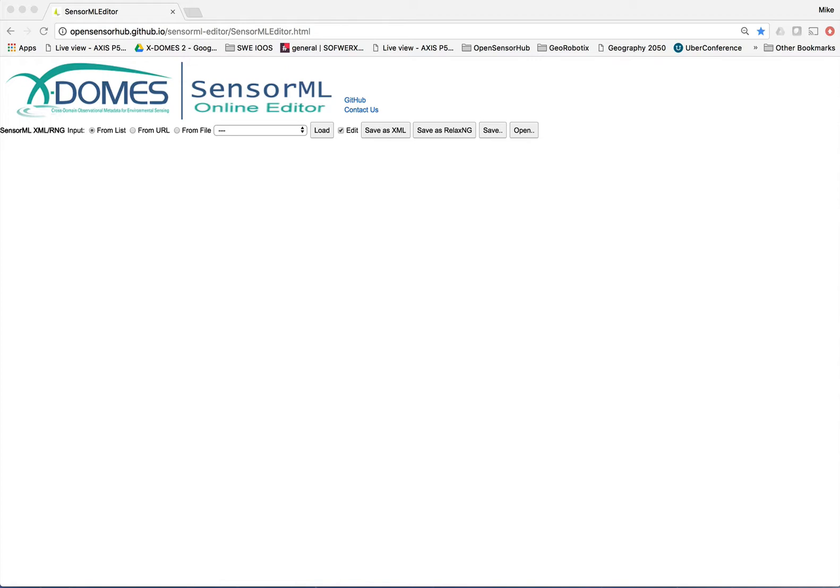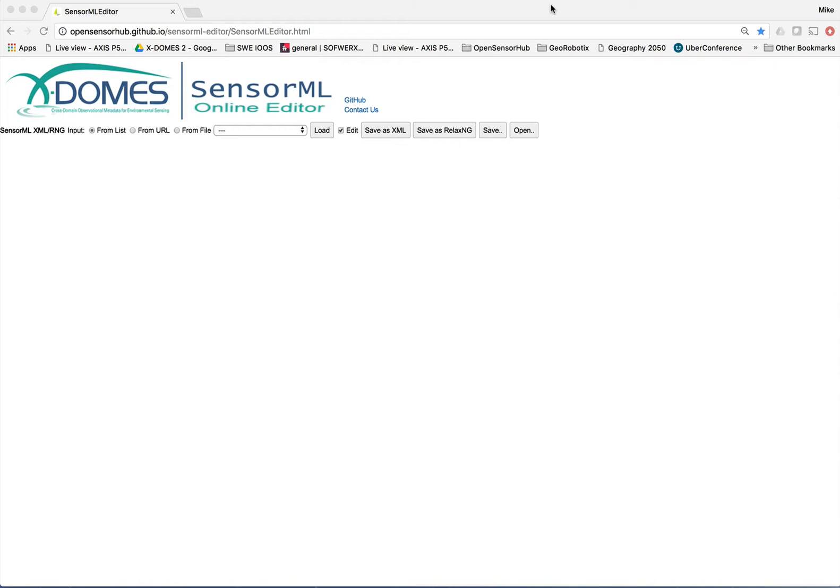You would no longer have to create your descriptions in XML. You'd be able to use the tool to create your descriptions in more of a spec sheet type of look and feel. In addition to providing a user friendly interface for you to create your descriptions of sensors and other processes, SensorML Editor also has the advantage of utilizing profiles and extensions that can be defined in RELAX NG. The importance of this will be discussed later on in this demo.